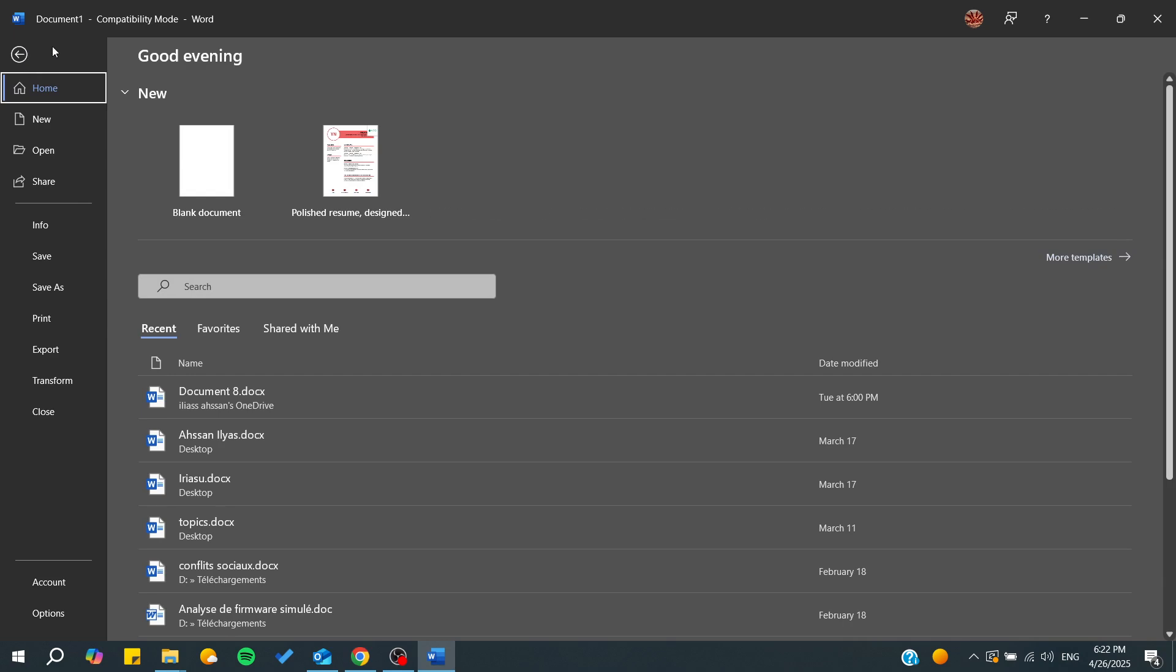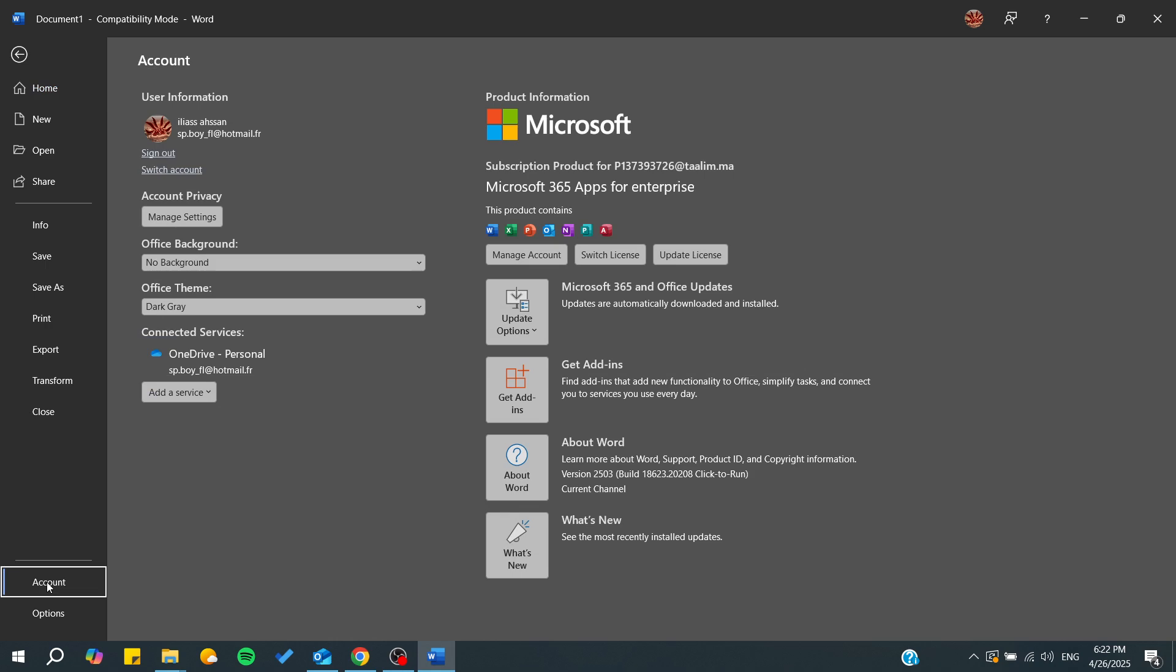You will be needing to go to the File menu. By clicking on the File menu, you will find this sidebar. From here I will need just to go to Account, and by going to Account you will find here Update License.